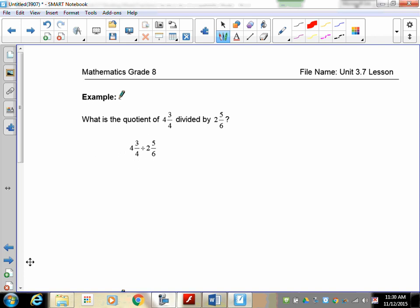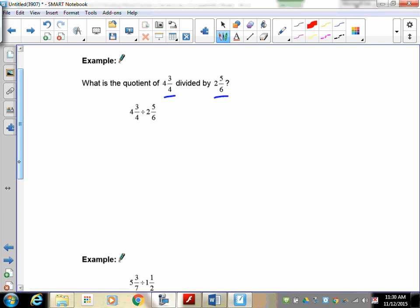Now a word problem: what is the quotient of 4 and 3 quarters divided by 2 and 5 sixths? Since it's a word problem, write down 4 and 3 quarters divided by 2 and 5 sixths. The order matters — 4 and 3 quarters is first, so it's your dividend, and 2 and 5 sixths is your divisor. Pause the recording and try this question.